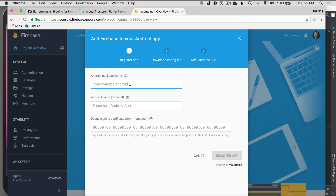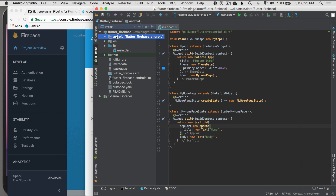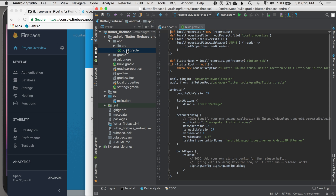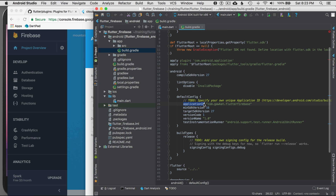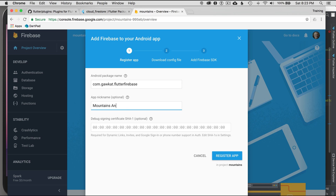It needs my app ID. I'm going to go back to Android Studio and look in the Android native container for app.build — this gives me the application ID. I'll copy this application ID and paste it into Firebase, then name this my mountains app for Android.